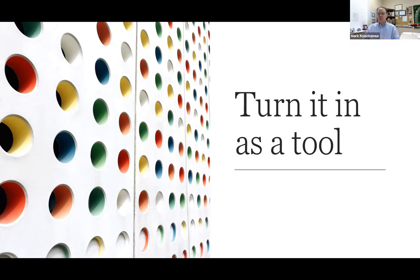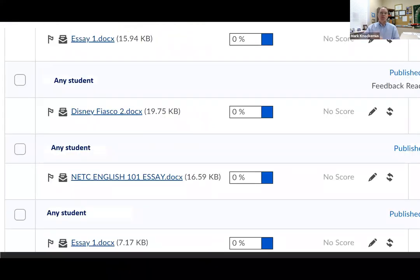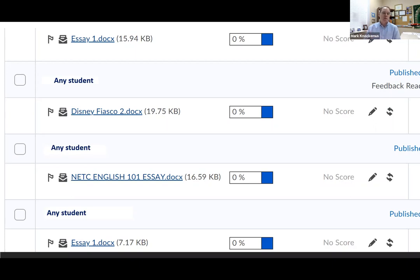Here is an example of what I would see for originality reports. This essay was based upon different students and their personal experience. What you'll notice is you'll see blue and zero. That means that the report from Turnitin.com is perfectly A-OK — which, if you're writing about something based upon your own experience, this is what you would want to see. You'd want to see zeros.